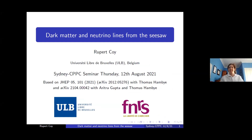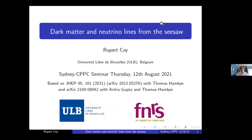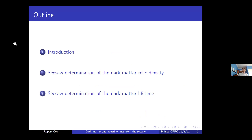Today's talk is on dark matter and neutrino lines from the seesaw. The speaker thanks UNSW for hosting him for the past seven months and notes he's heading back to Brussels in a couple of weeks. He will discuss two recent projects with collaborators in Brussels connecting dark matter and seesaw physics, covering both the dark matter abundance and the dark matter lifetime.